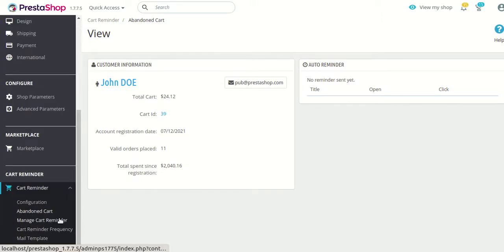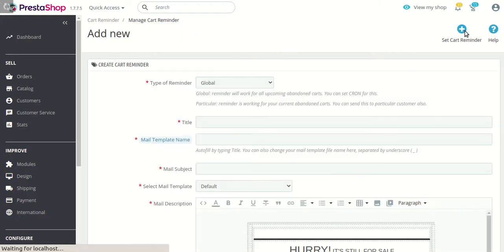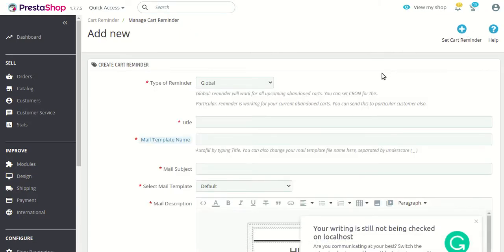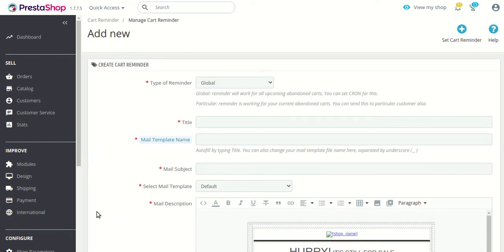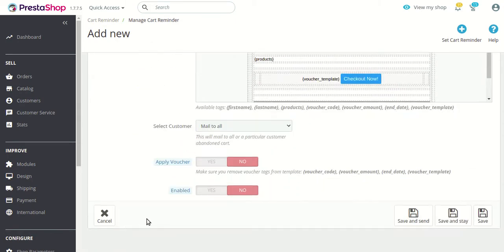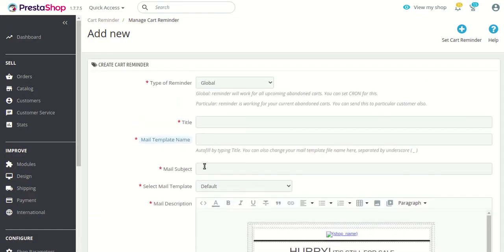Next is 'Manage Cart Reminder.' From here you can create a cart reminder by clicking the 'Set Cart Reminder' button. You will then see a full set of options to configure in order to create a cart reminder. Let's go through each option one by one.